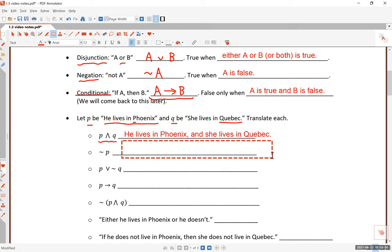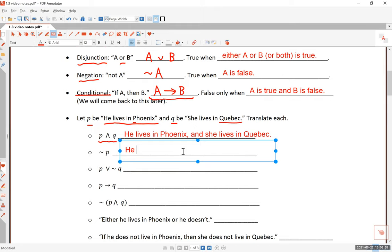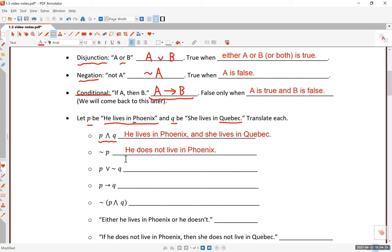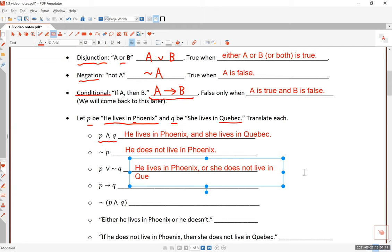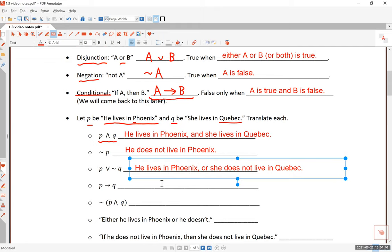Next, the negation of p means 'not p.' How do you negate statement p? You would say 'he does not live in Phoenix' — that's the negation of p. Next, slightly more complicated: p ∨ ¬q — the negation happens with q and it's combined with p using disjunction. The translation is: 'He lives in Phoenix, or she does not live in Quebec.'